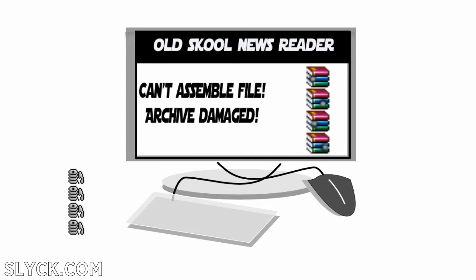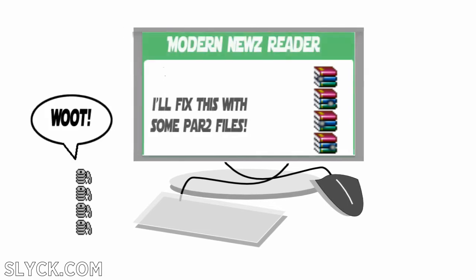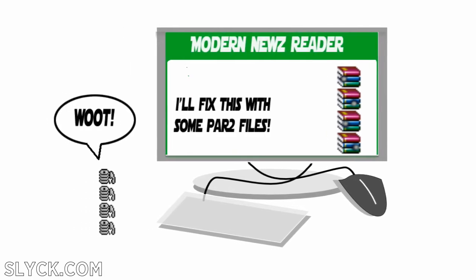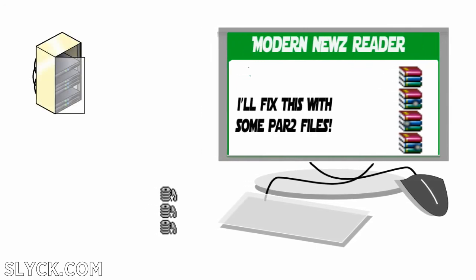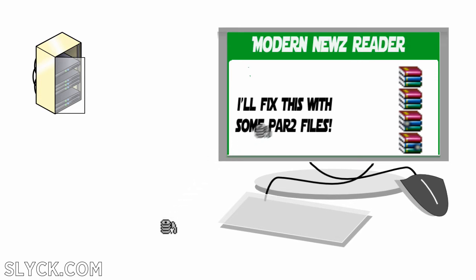PAR2 files calculate which bits need to be repaired, and then execute the repair. This is all seamless today, as modern binary newsreaders automatically pull the PAR2 files they need from the news groups and repair the archive.